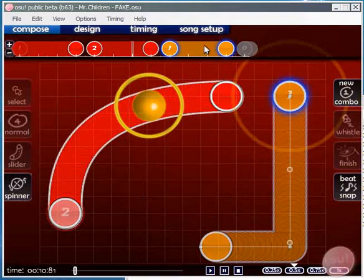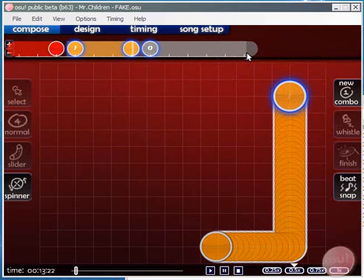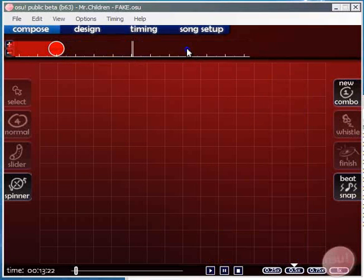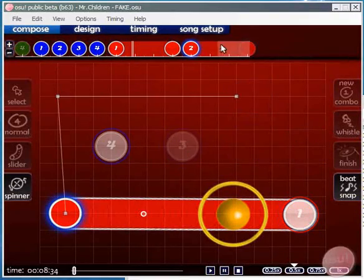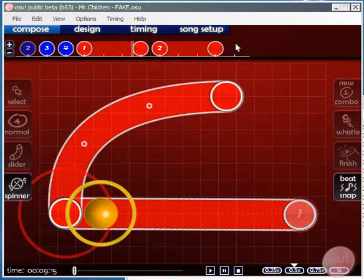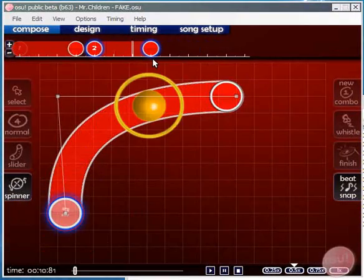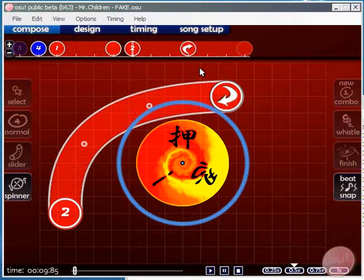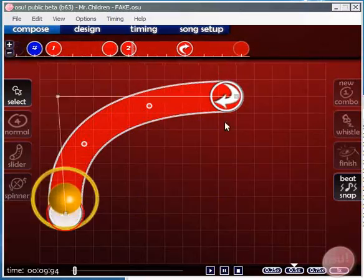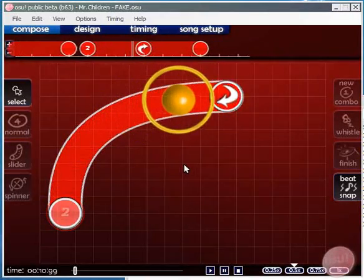Now another thing you can do is select along the timeline and modify selections that you have selected. Now sliders are repeating. There's two ways to do it. One is as you just saw I dragged it along on the timeline.